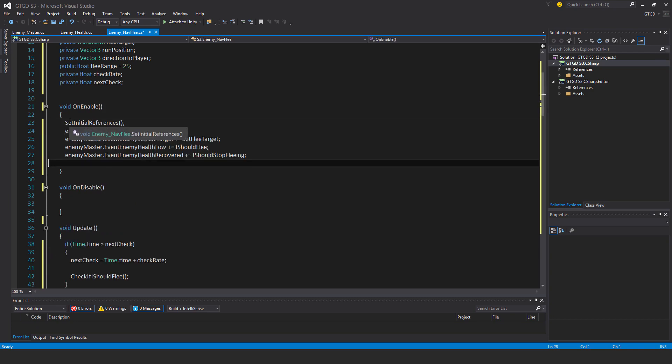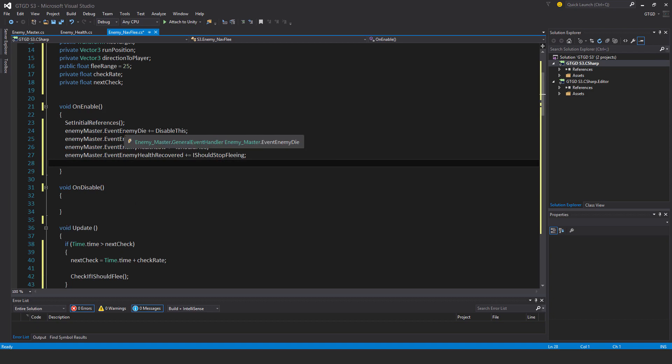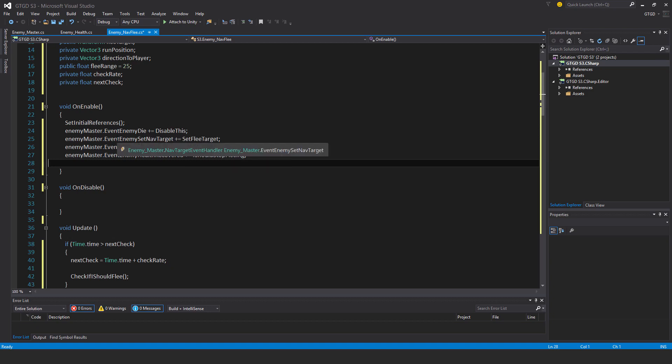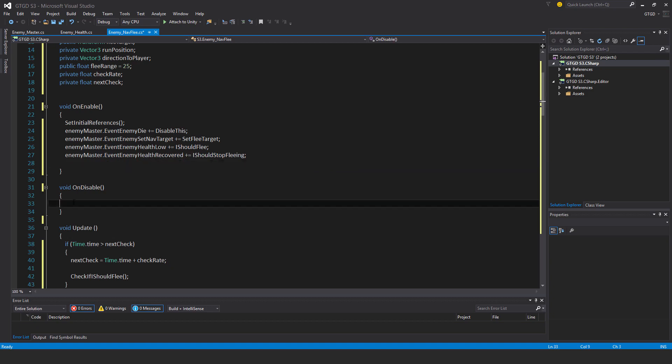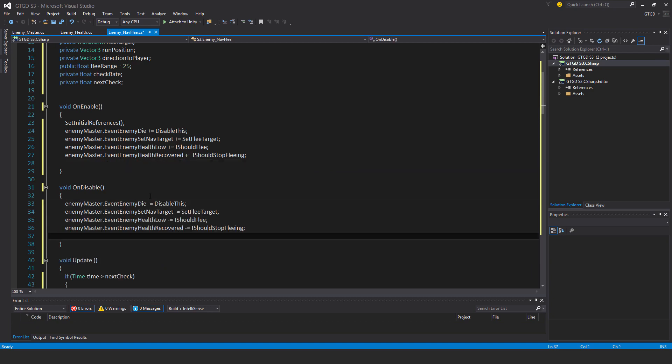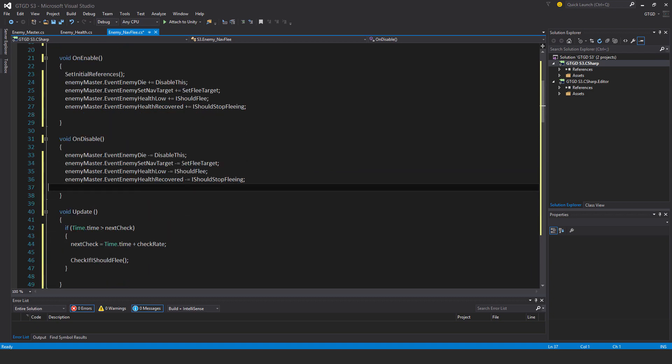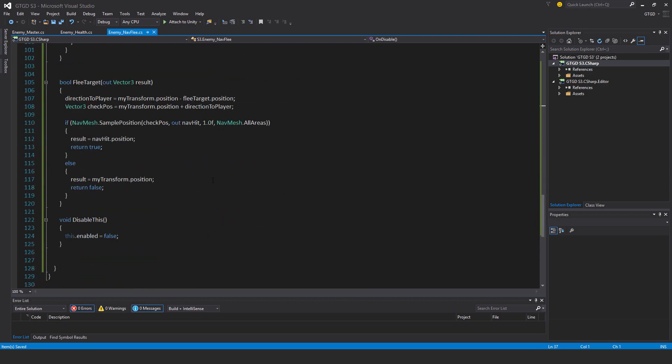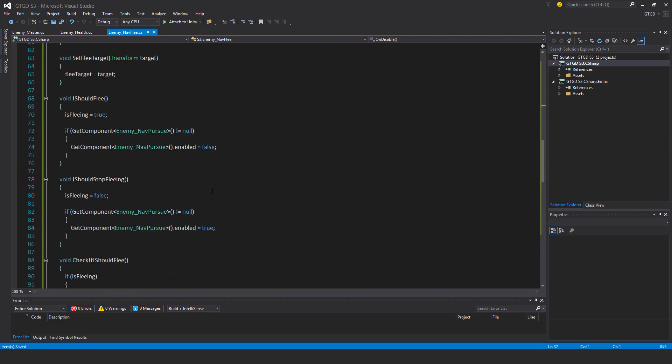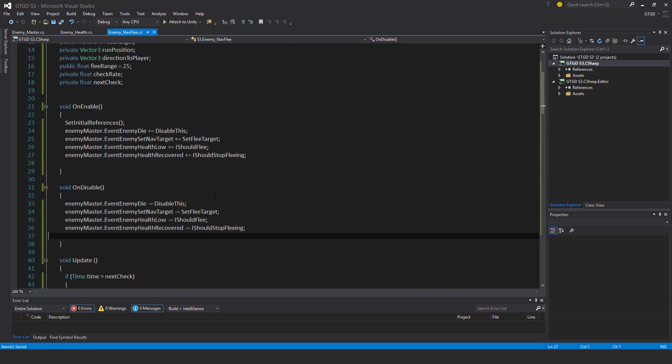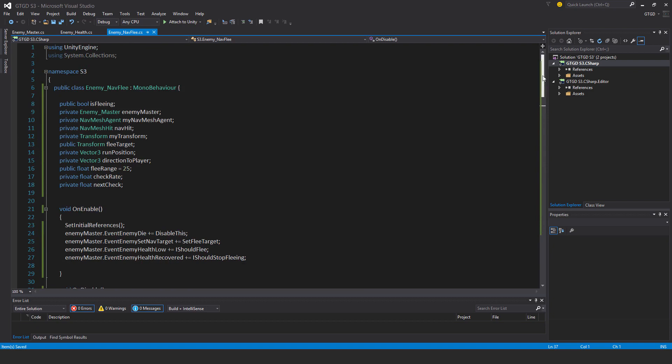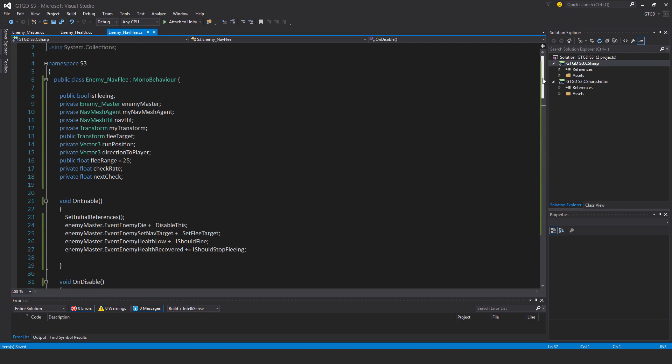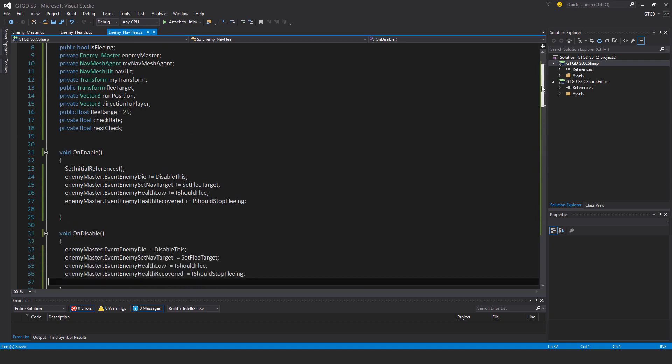On enable, I have set initial references, and event enemy die disable this as subscribing to that event. Set flee target to enemy event enemy set nav target, I should flee to event enemy health low, so that's one of the new ones, and I should stop fleeing to event enemy health recovered, that's also a new one. I'll just paste in the unsubscribes, and that's all of it.